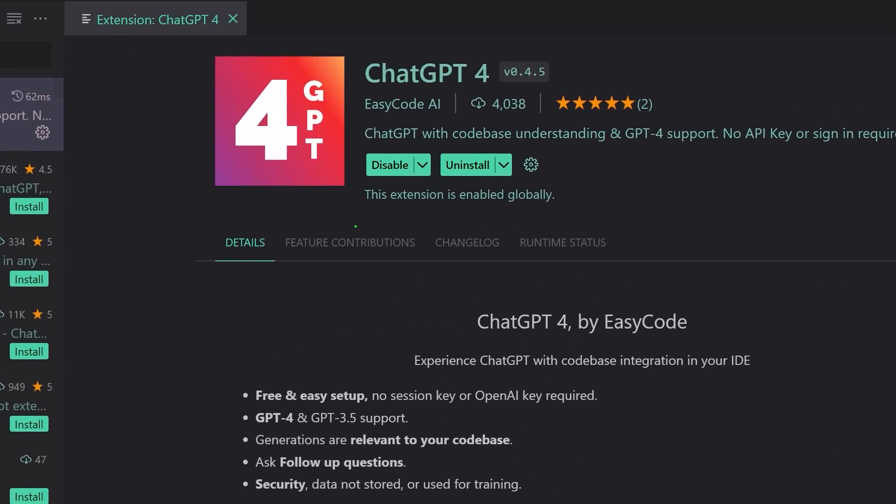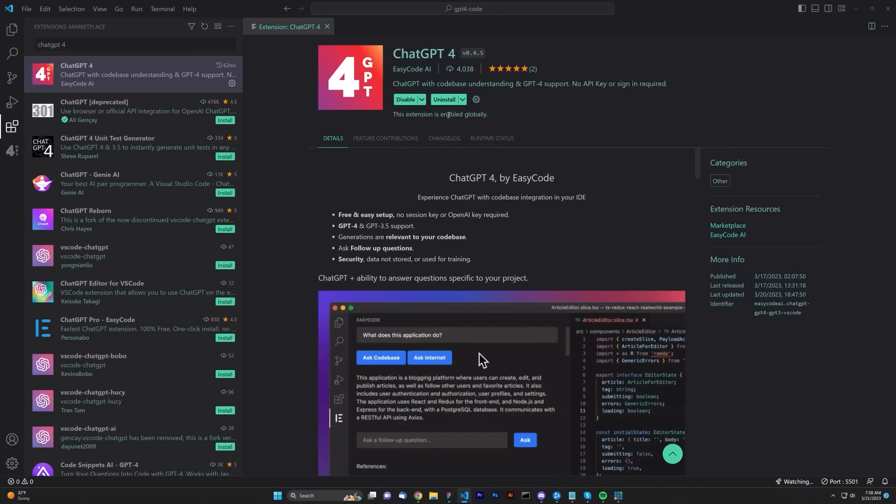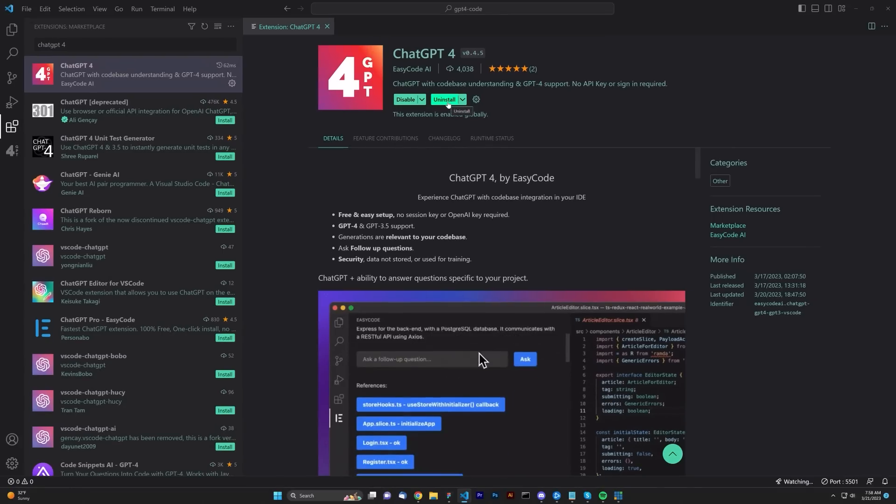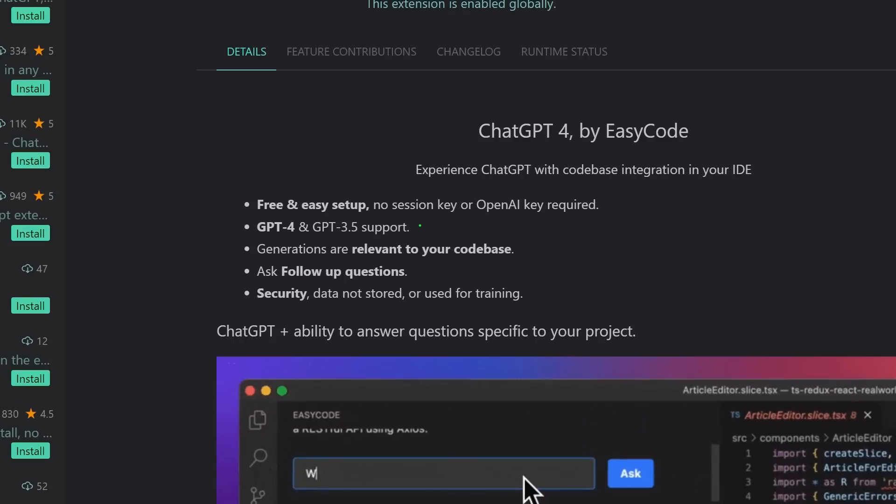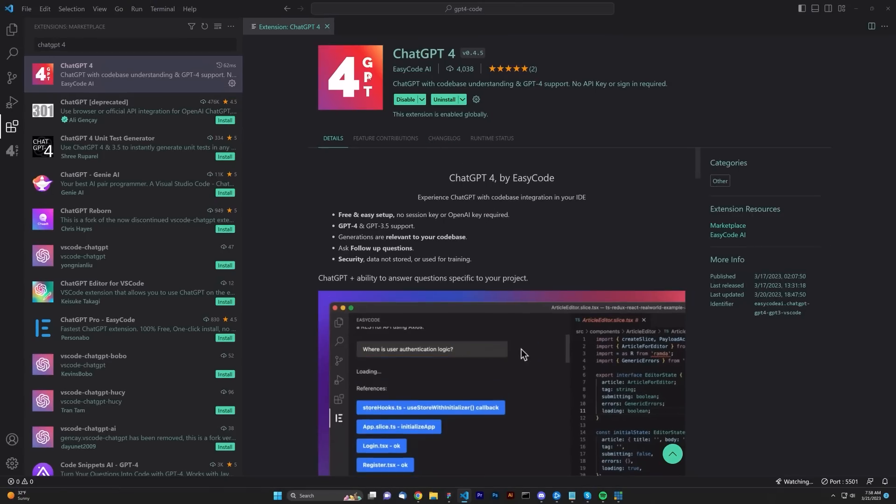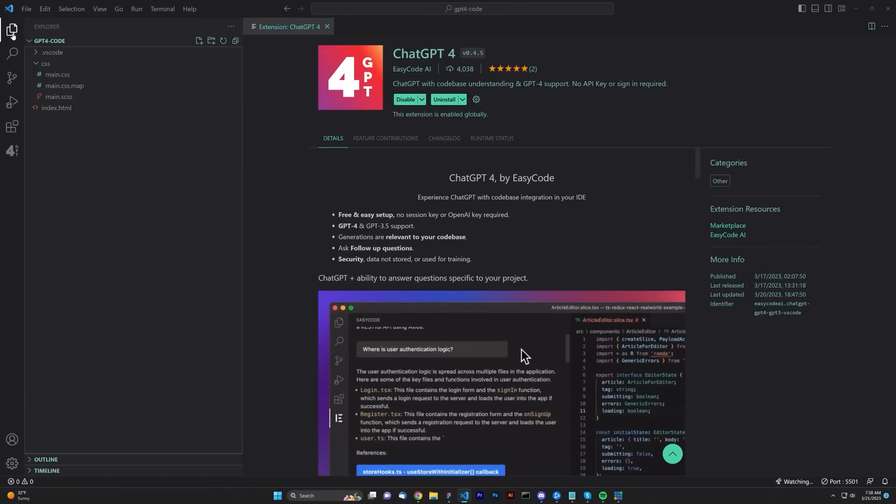The output is so fast, it kind of seems like it's using 3.5 under the hood, however, it still worked for my intentions. Make sure you install this, and this one requires no session key or open AI key required, so that's also another reason I used it, that way you don't have to use an API key.